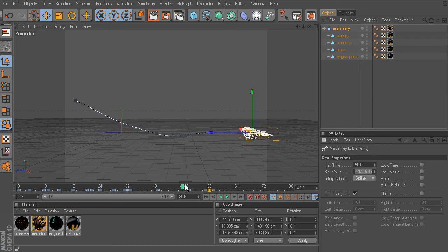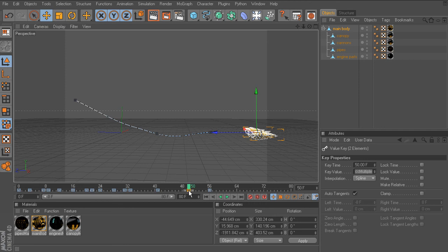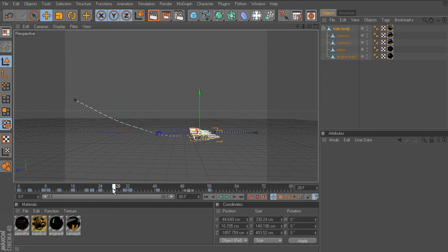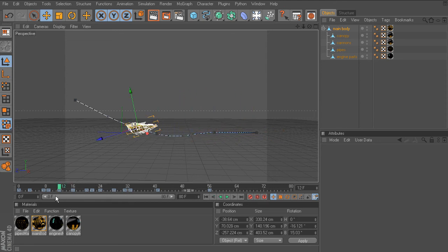But chances are we probably don't want this key on frame 50, so I'll just right click and choose delete.